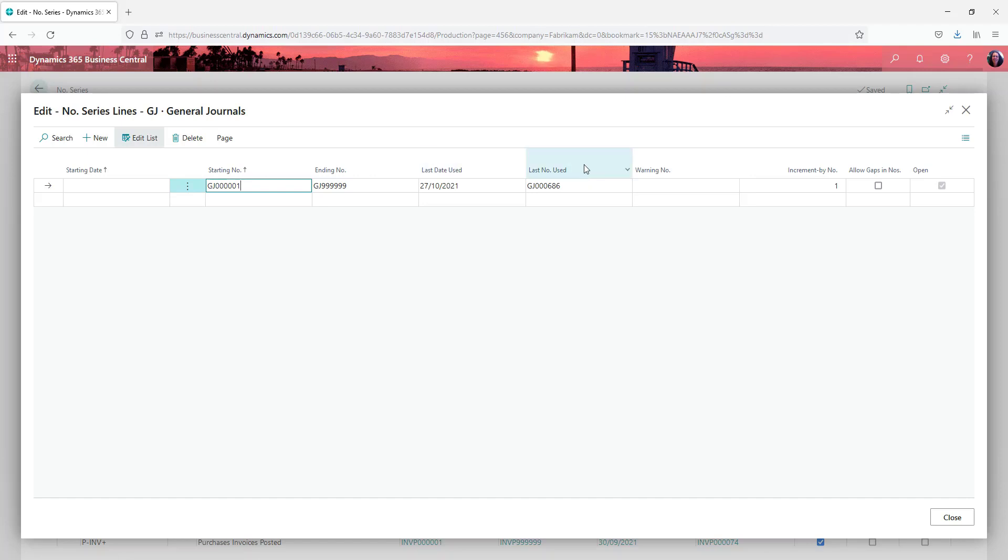The last date used and last number used will populate automatically as you start using them and you can also put in a warning number so that you don't run out of numbers.